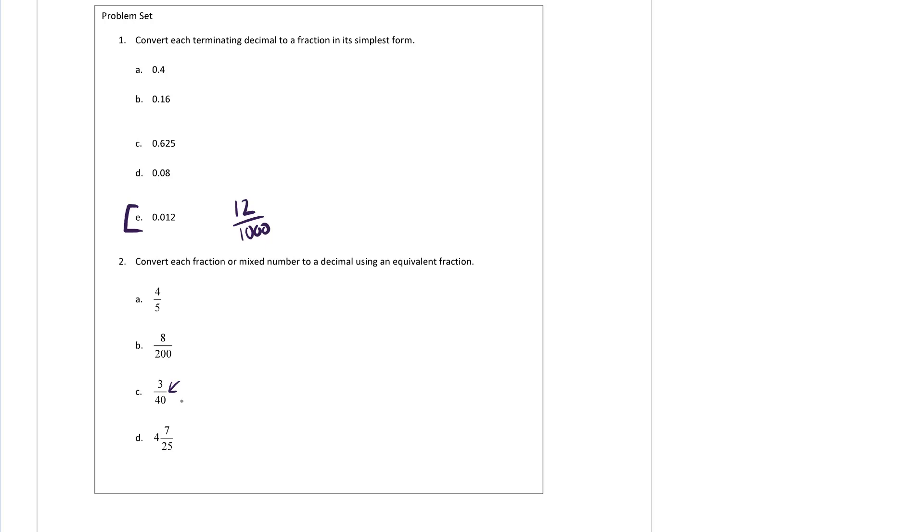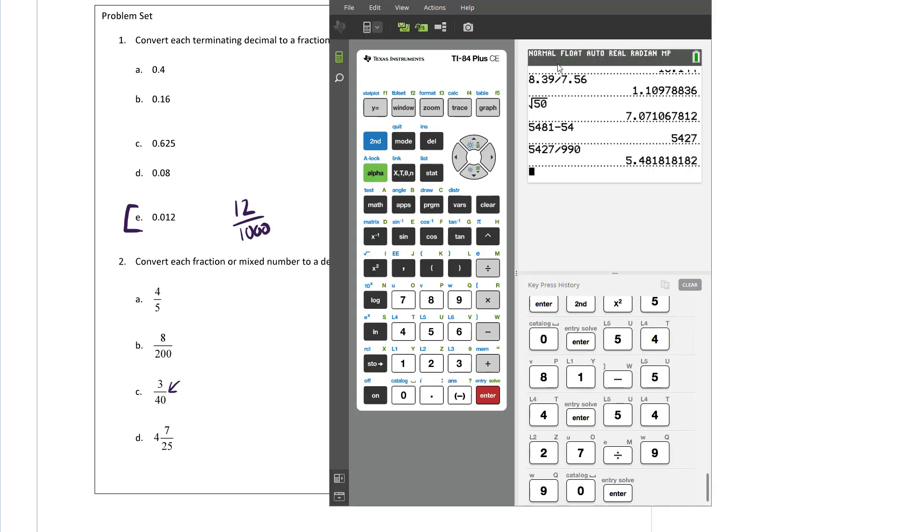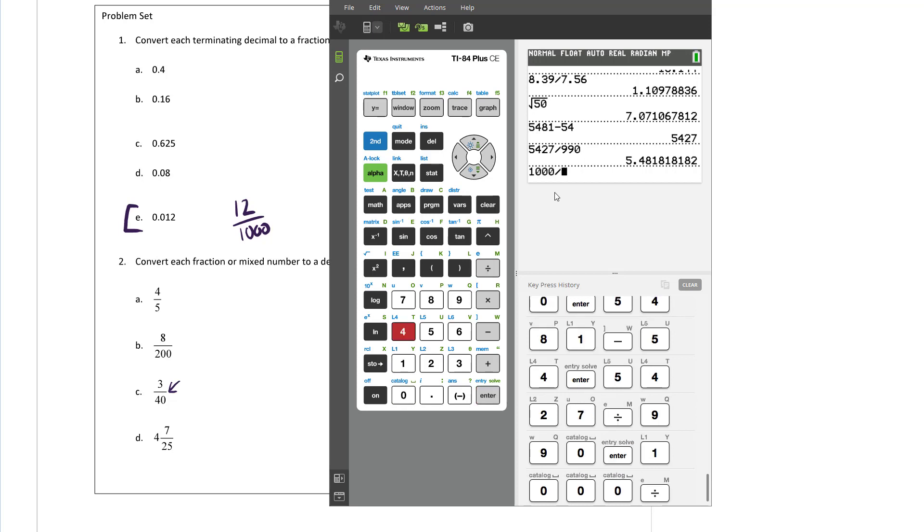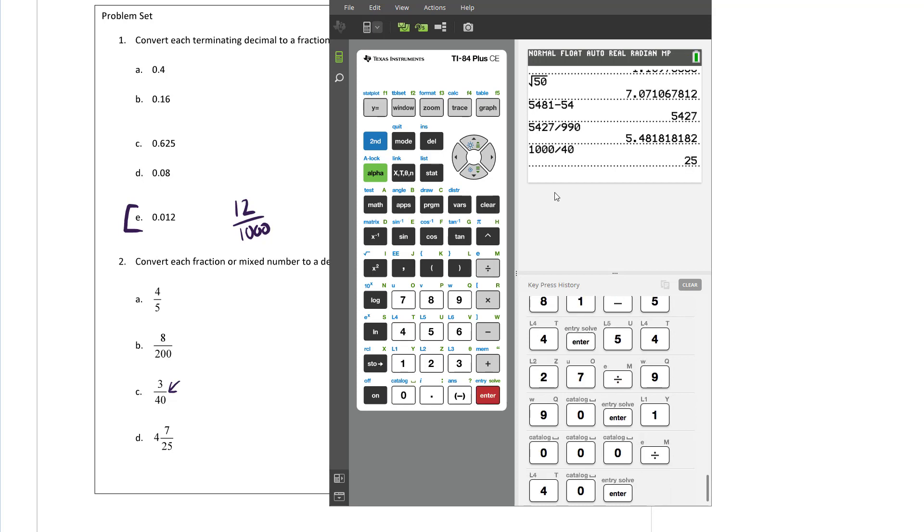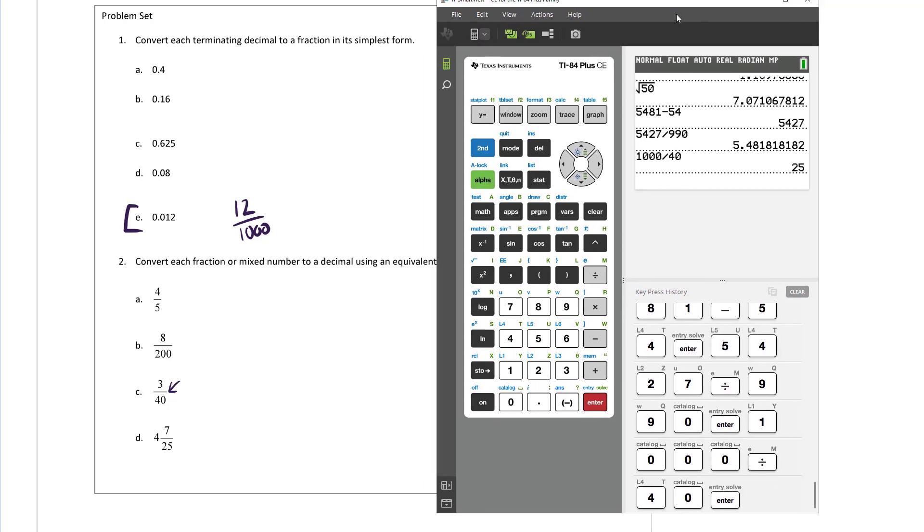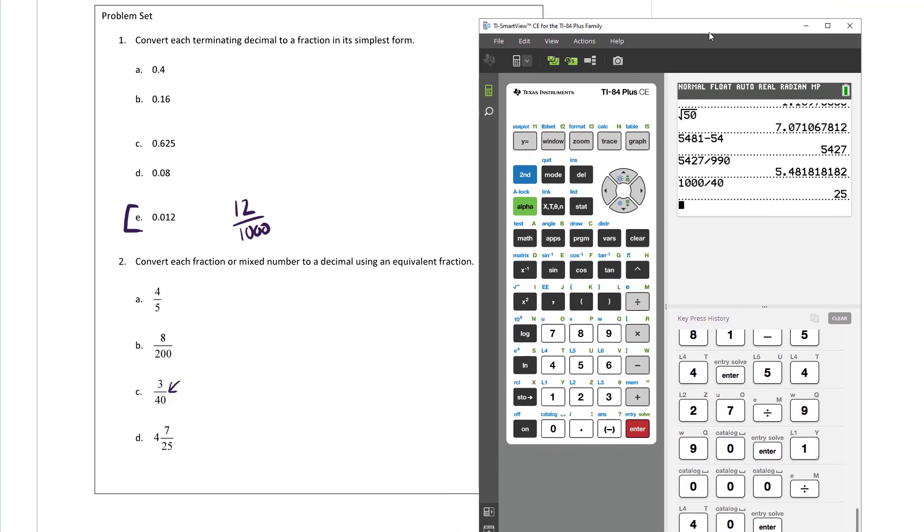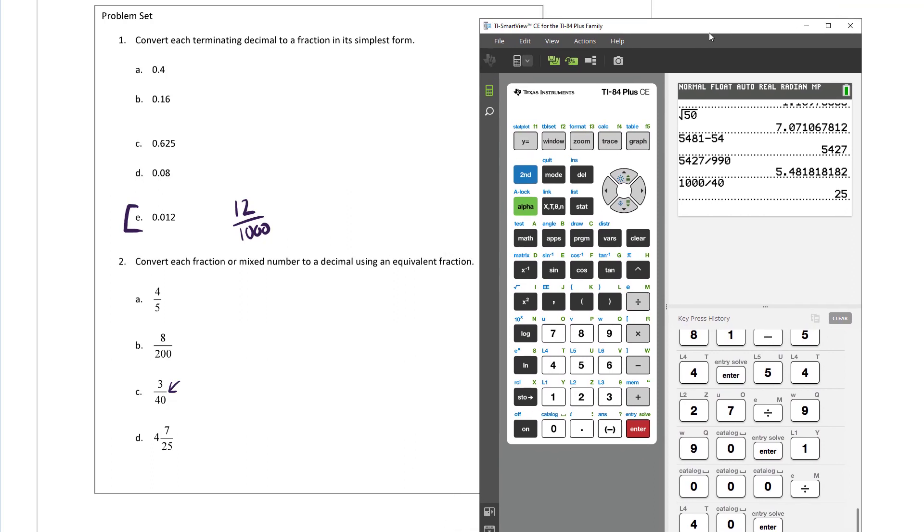For this guy right here, for example, we can turn 40 into 1000 by multiplying. Let's calculate it. 1000 divided by 40 is 25. That's 25. Feel like a goofball.